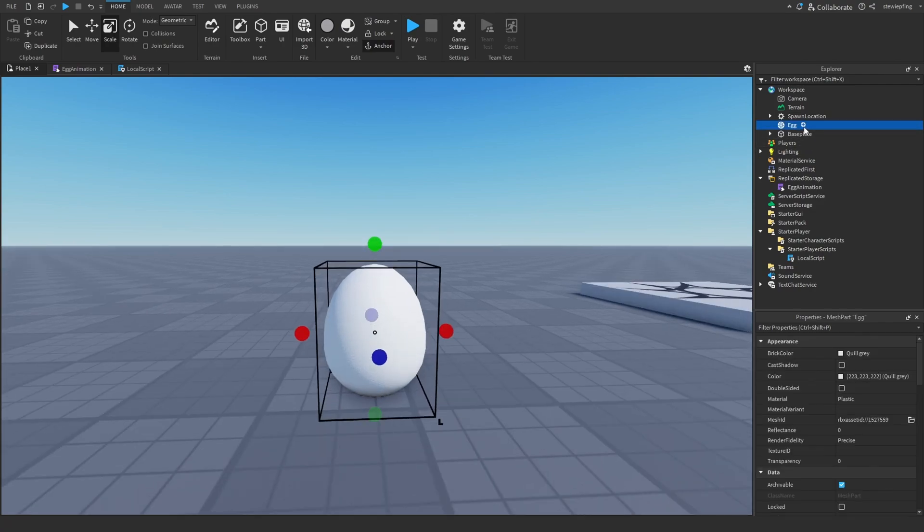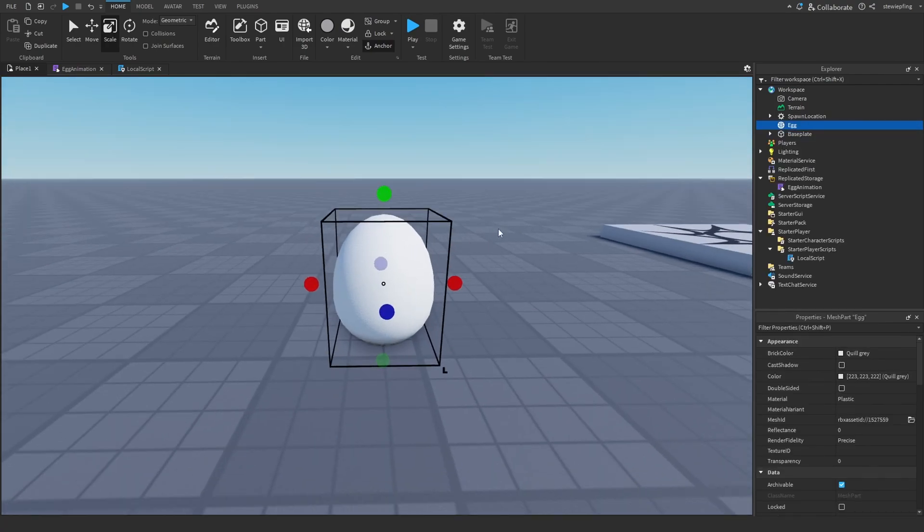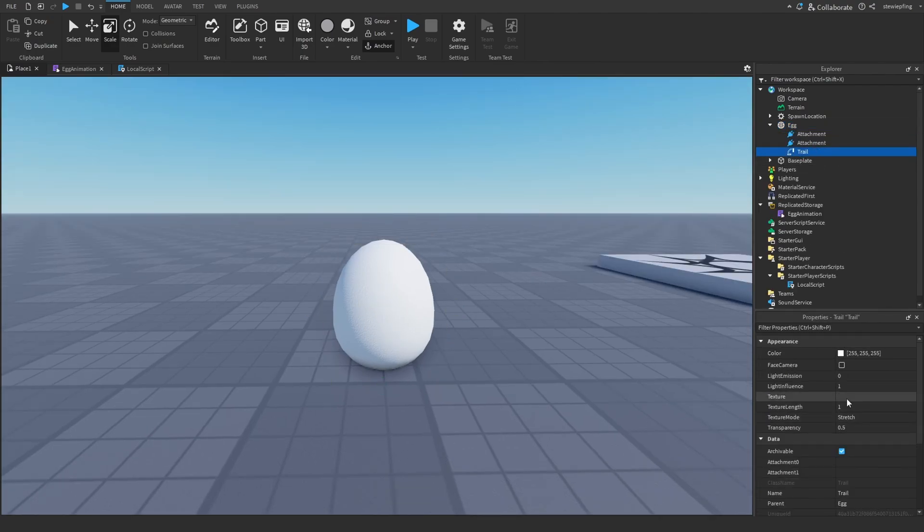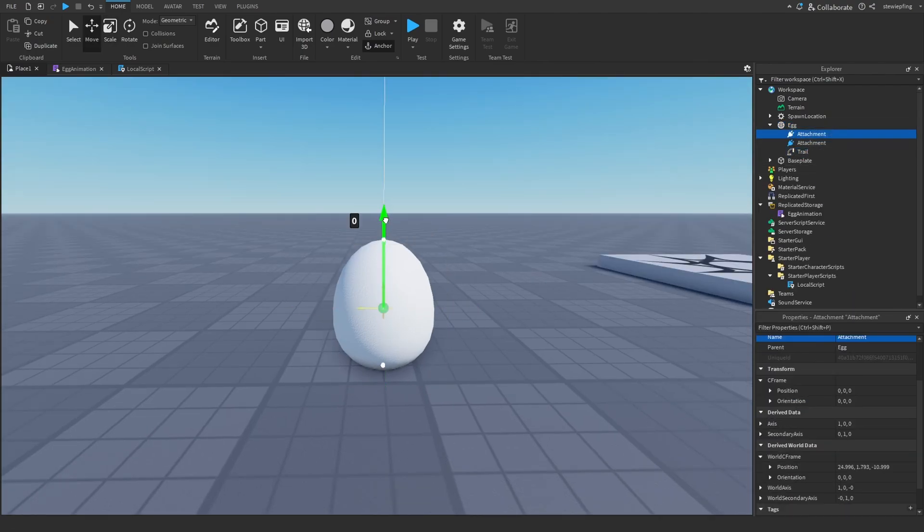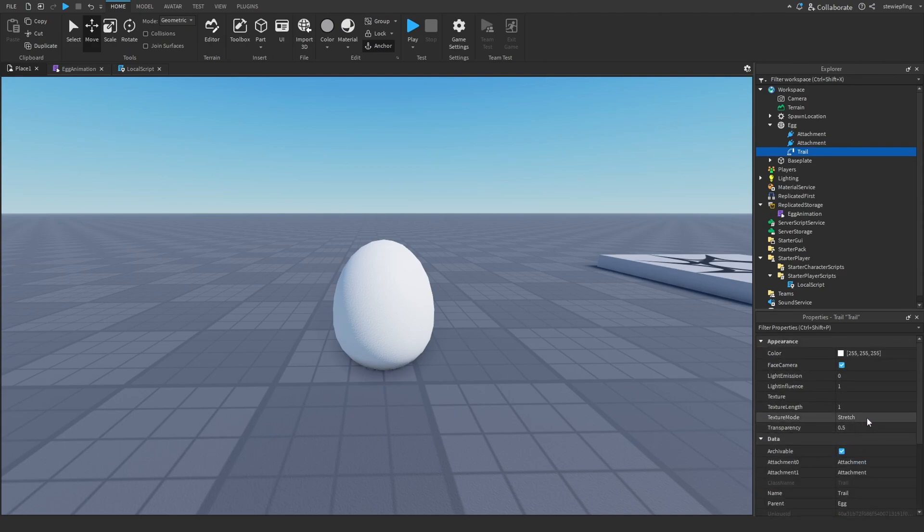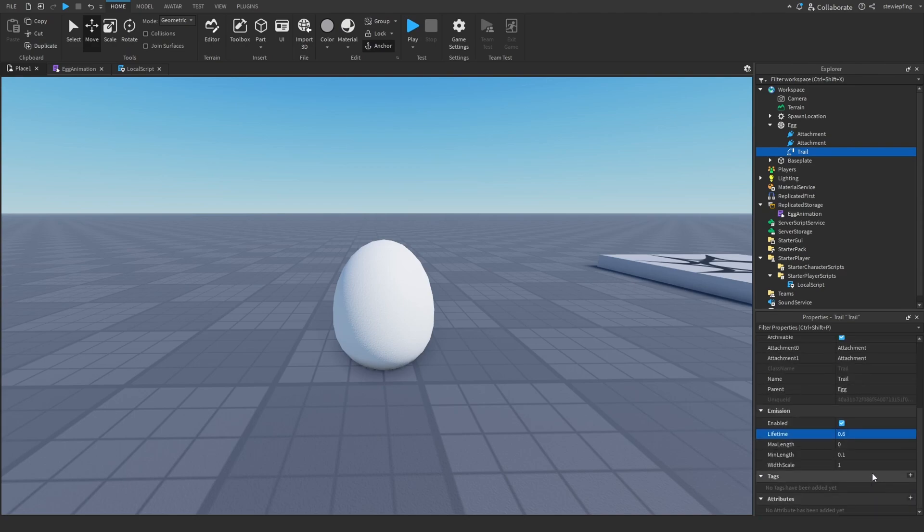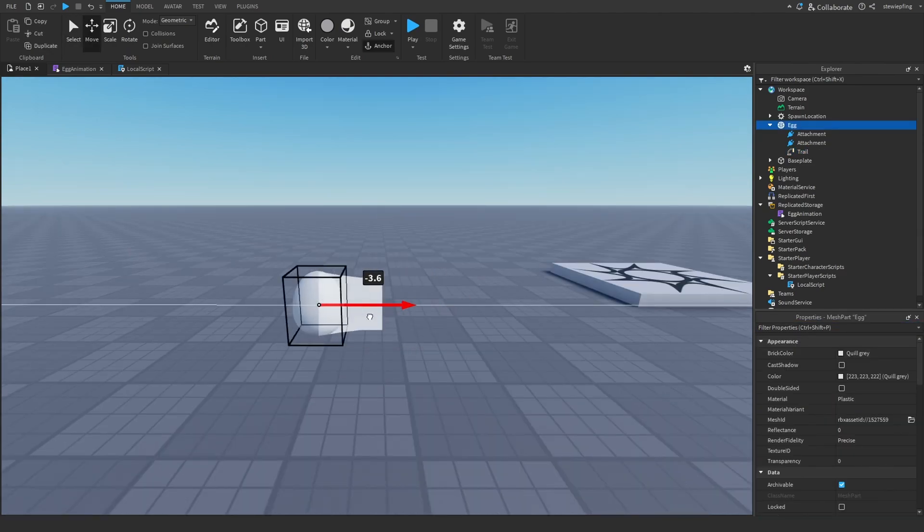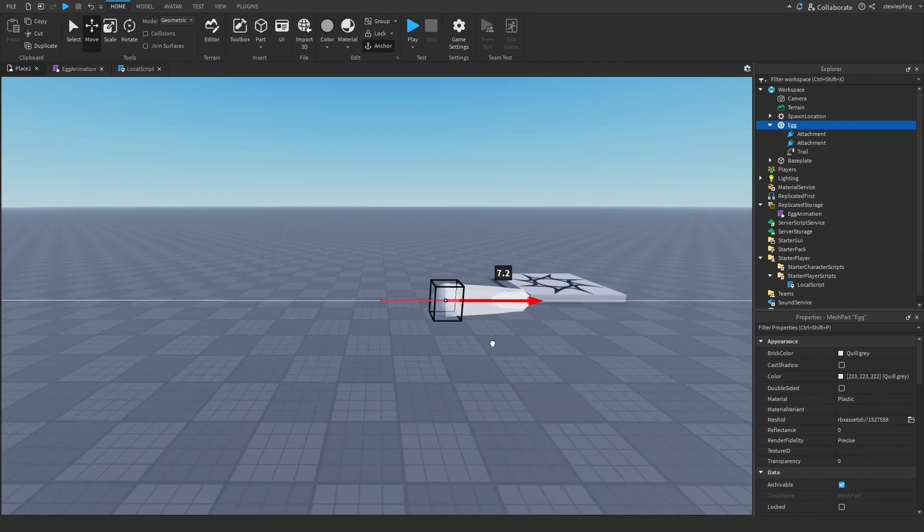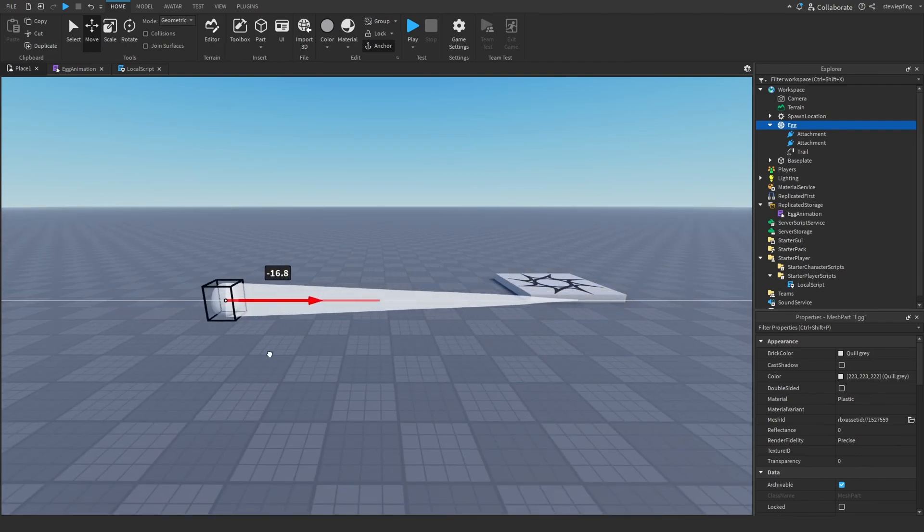Go to the toolbox and type in egg and I'm just going to get an egg mesh. Make sure your egg is anchored. I'm going to set can collide to false, scale it up, and I also think I'm going to spice it up by inserting a trail. And now we have this cool trail effect following our egg.